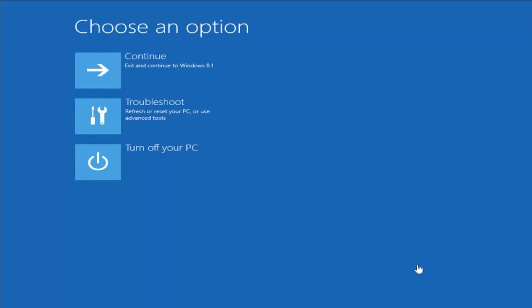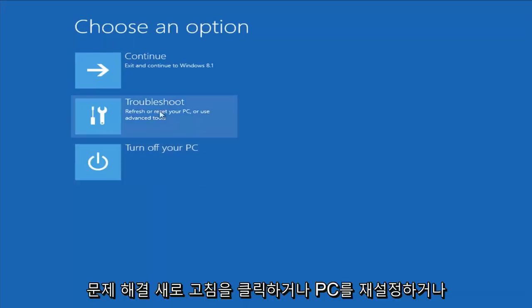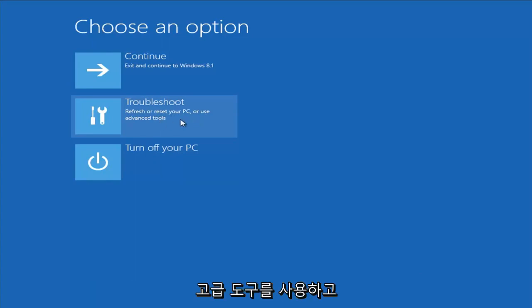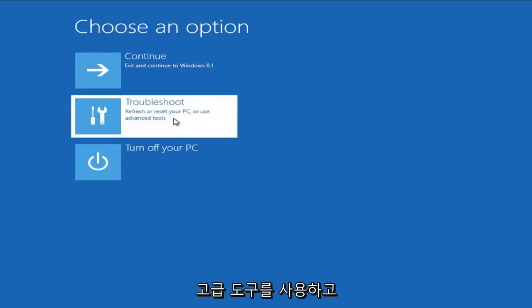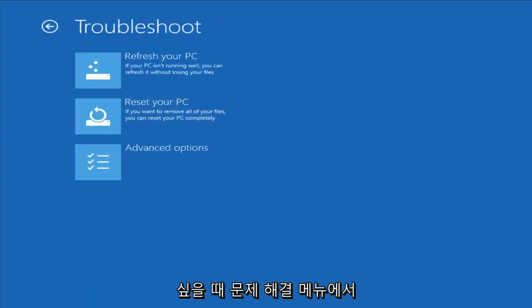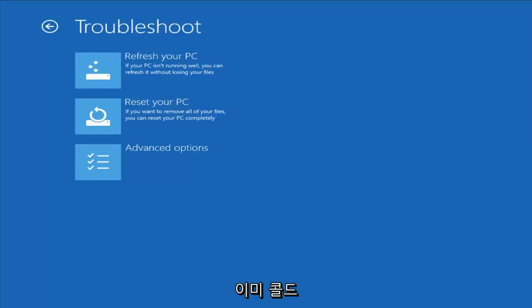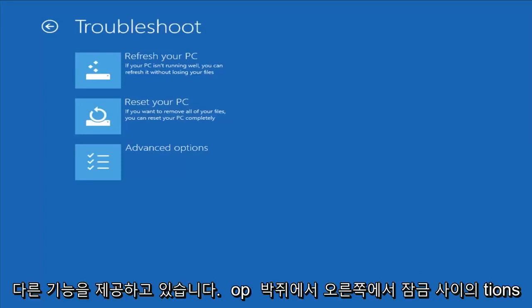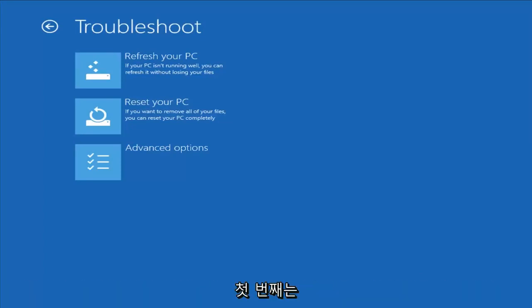So from this screen, you want to left-click on Troubleshoot — Refresh or Reset Your PC, or use Advanced Tools. So left-click on that. Now from the Troubleshoot menu, we're already brought forward with a couple of different options we can select right from the bat.